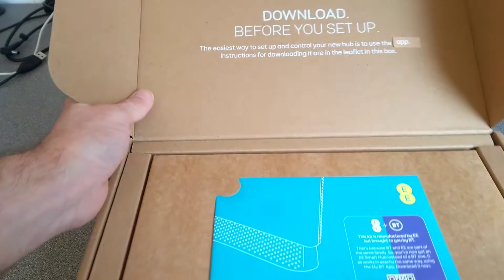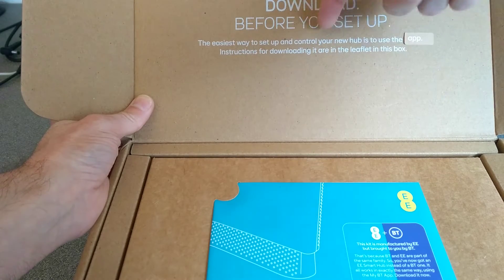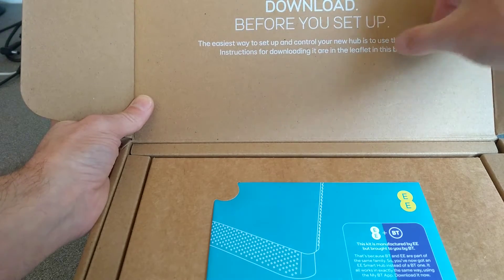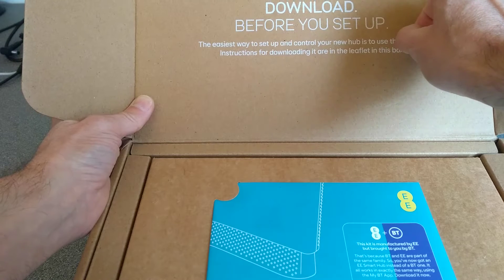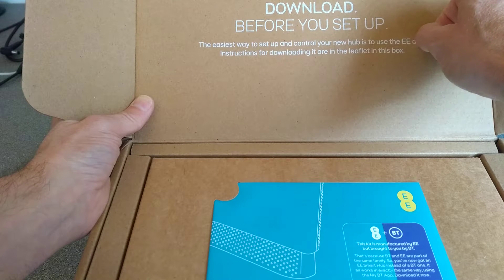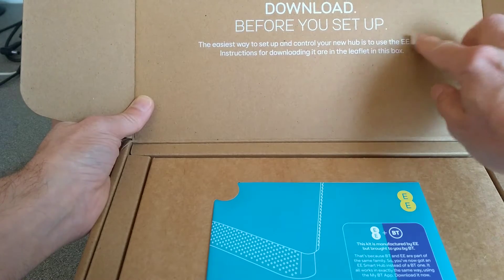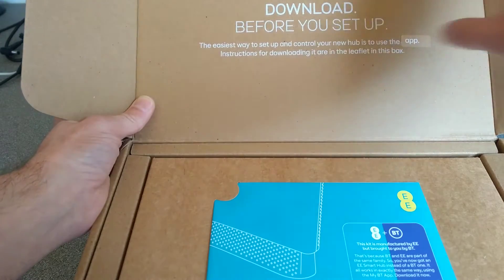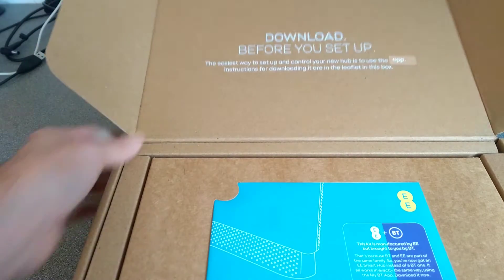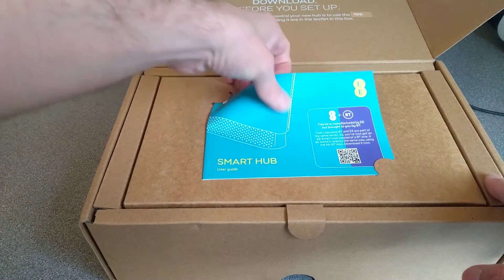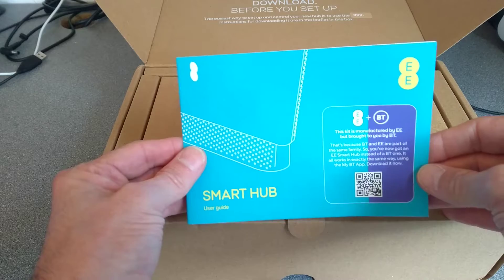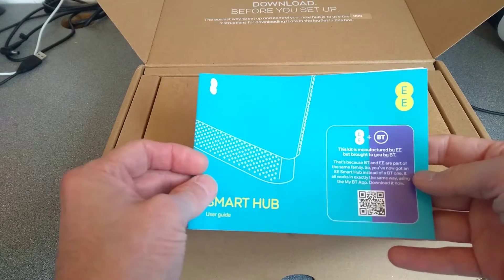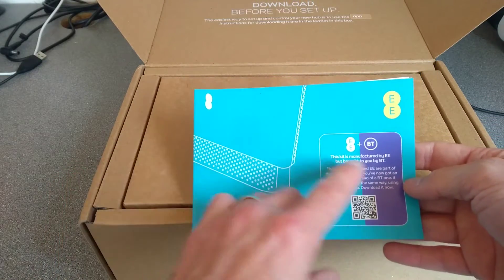Interesting packaging. Up here, the easiest way to set up and control your new hub is to use the app, and then something's been stuck over something else. Now use the EE app, or in this one they stuck something over and just says app. Instructions for downloading it are in the leaflet. See what this leaflet is, same message about EE and BT.